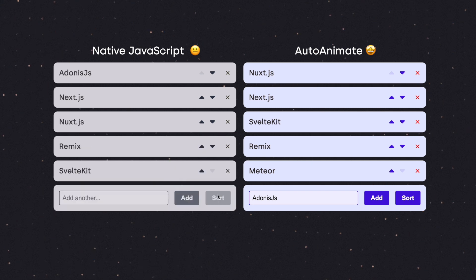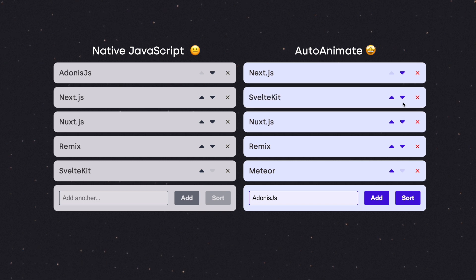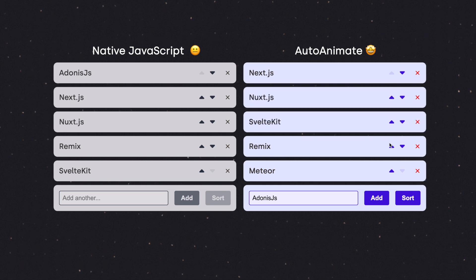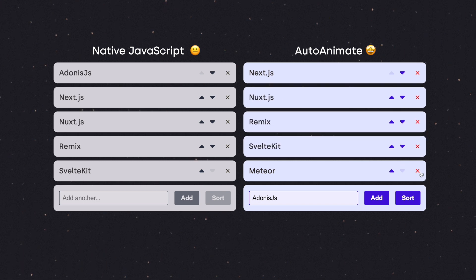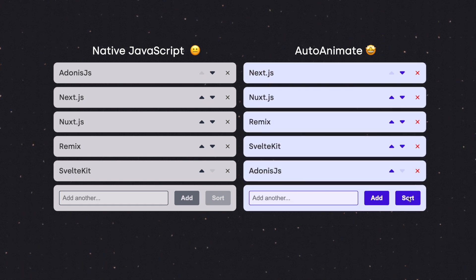You can use it with React, Vue, Svelte, or any other JavaScript application, but in this video, we're going to talk about using it with FormKit.